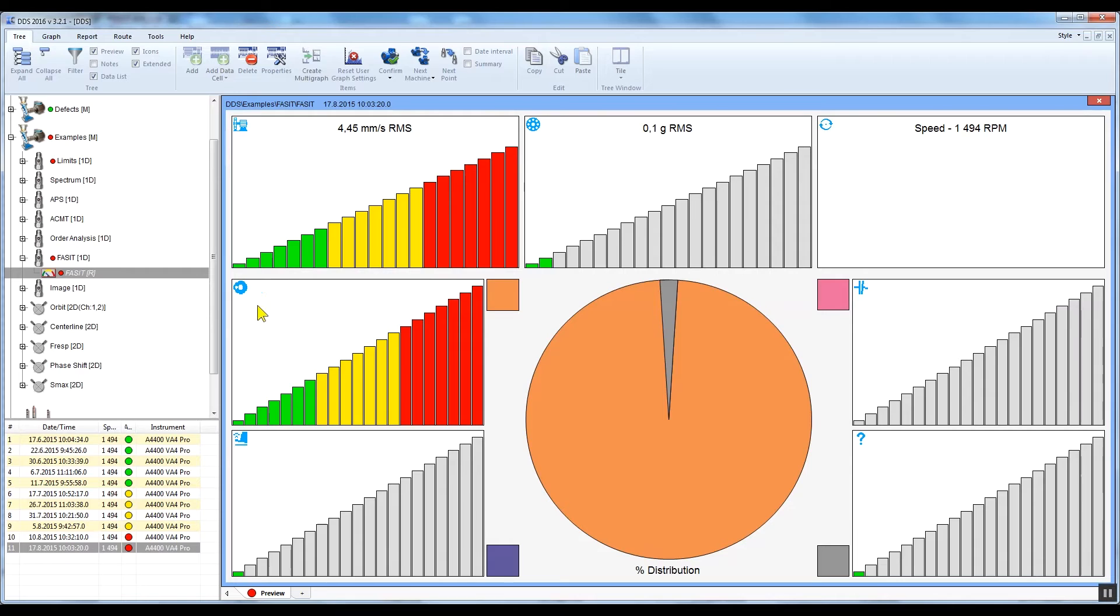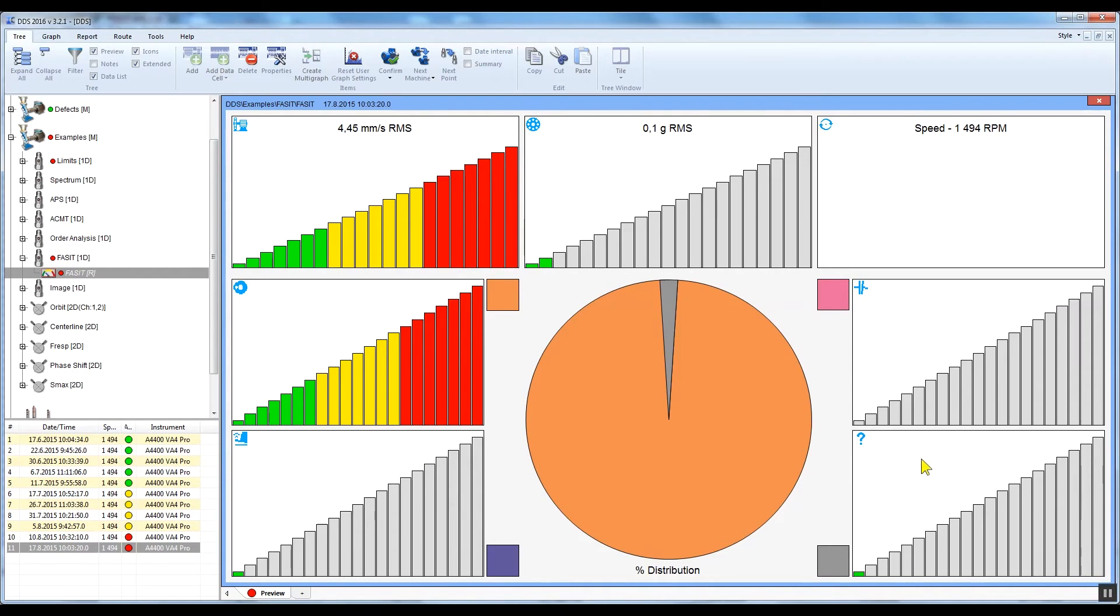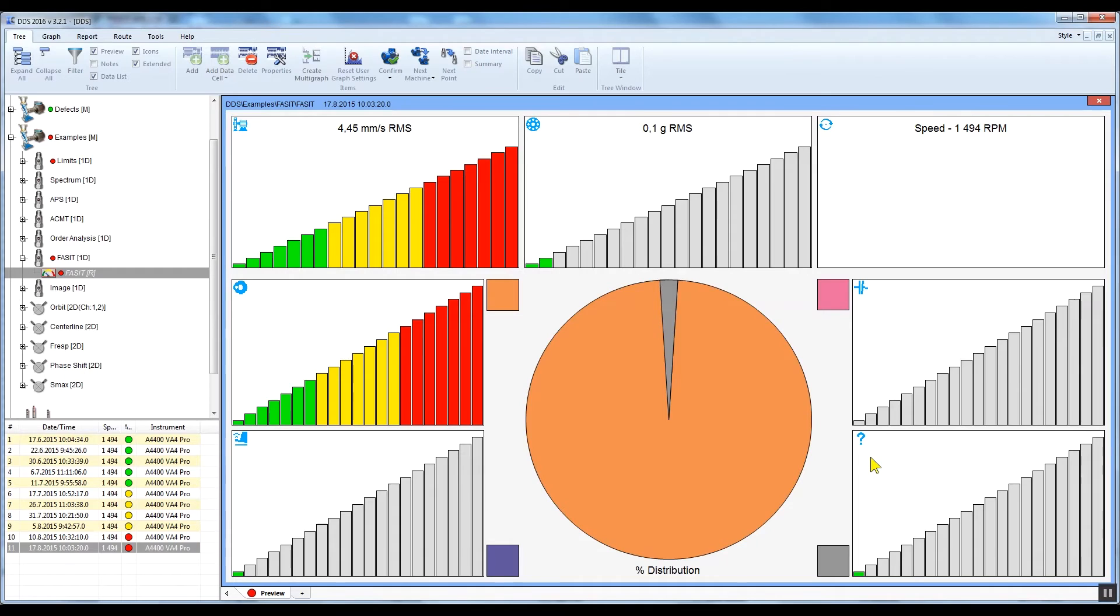Below there are indicators of fault severity: unbalance, misalignment, looseness, and the last indicator is a question mark which is reserved for faults which FACET is not able to assign to any of the defects mentioned above, therefore for faults which require deeper analysis to find their source.